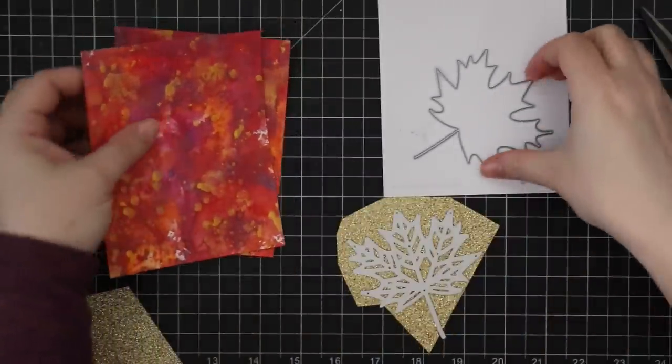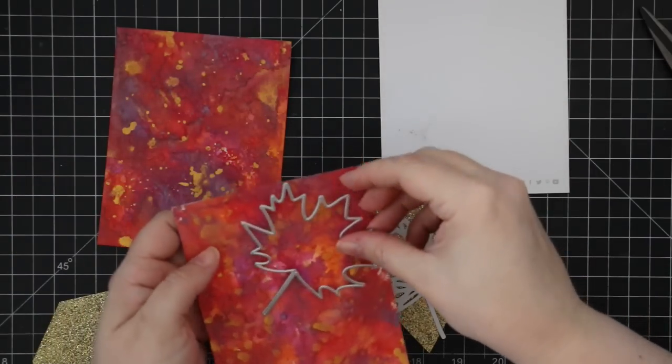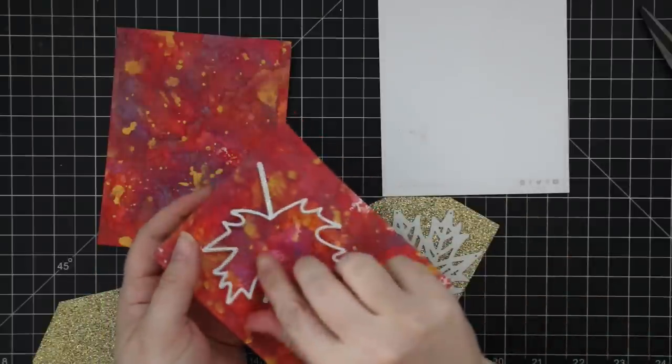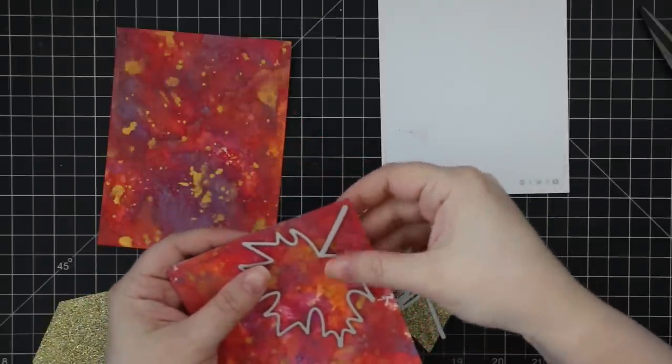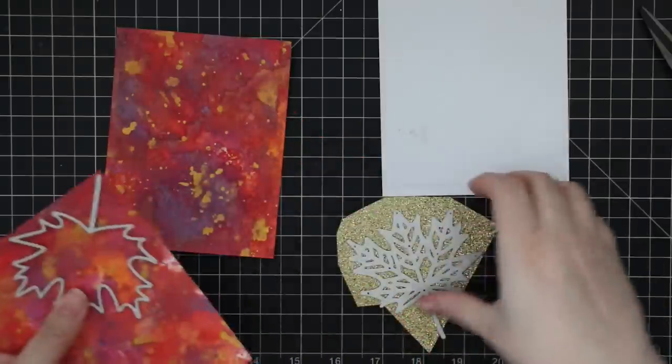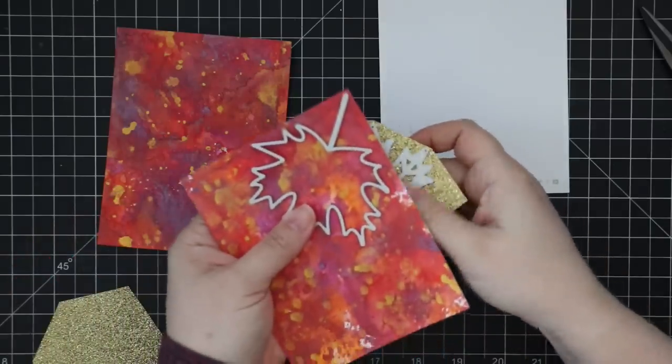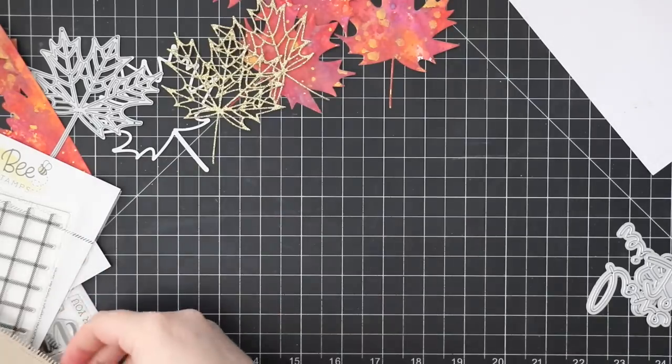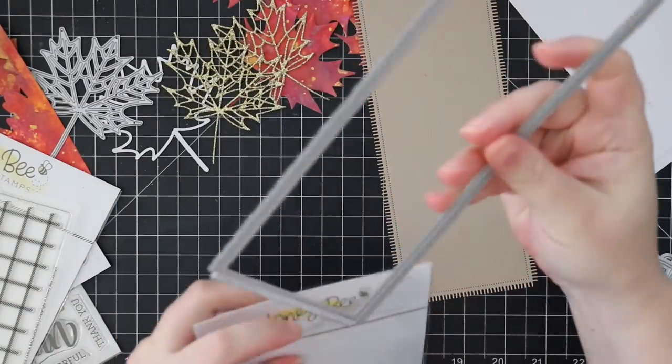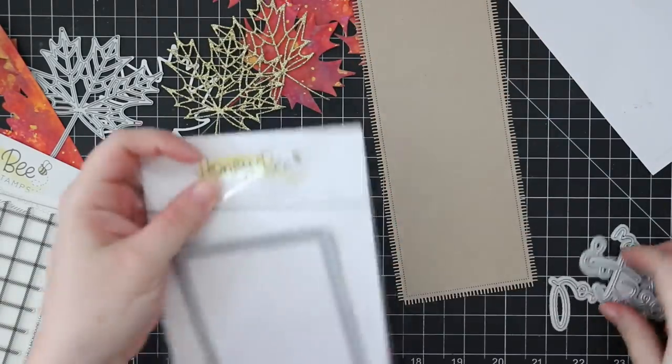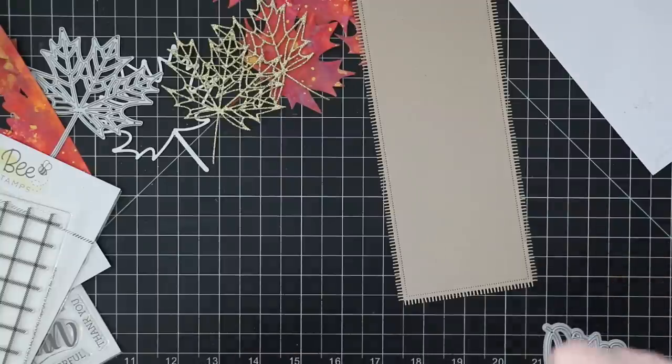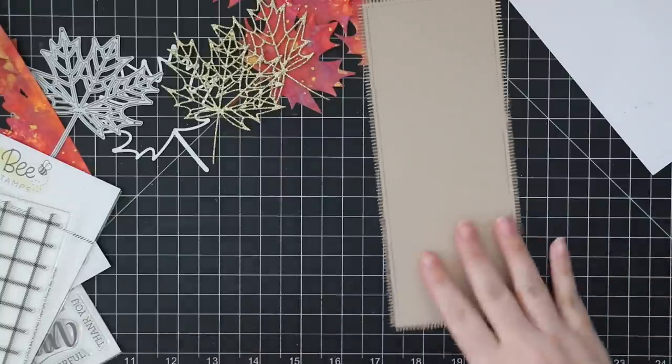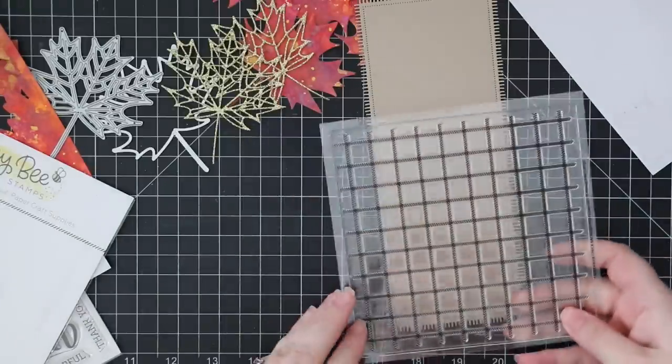And now I'm using the Honey Bee Lovely Layers Maple Leaf wafer die set. I'm going to die cut my splattery backgrounds with the solid wafer die from the set. And then the outline wafer die with all the detail, I die cut from some gold glitter cardstock. And I die cut the splatter backgrounds with that solid leaf and got several pieces. And then I have a couple of pieces of the outline and then I'll use those on my card later.